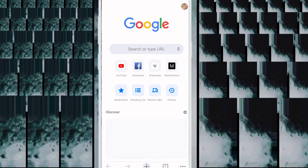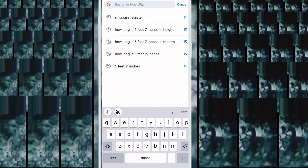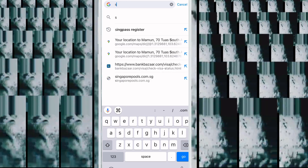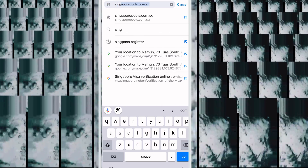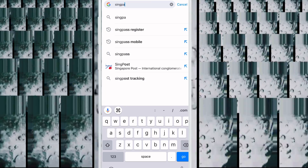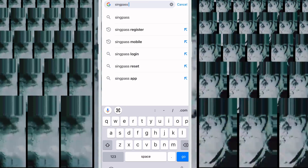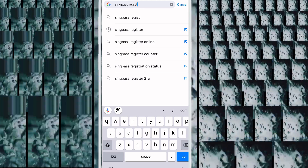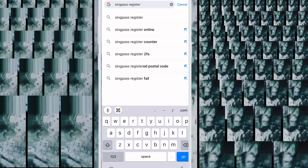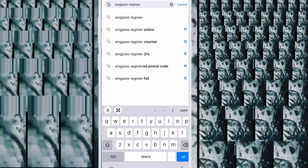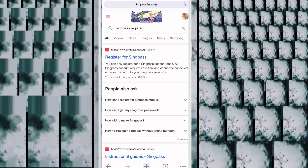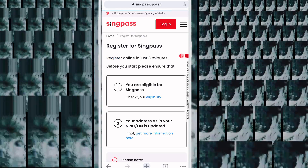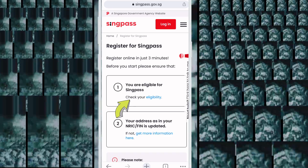First, open Chrome browser. When Chrome browser is open and ready, type 'SingPass register' in the search bar. You will see the register for SingPass link — click there.